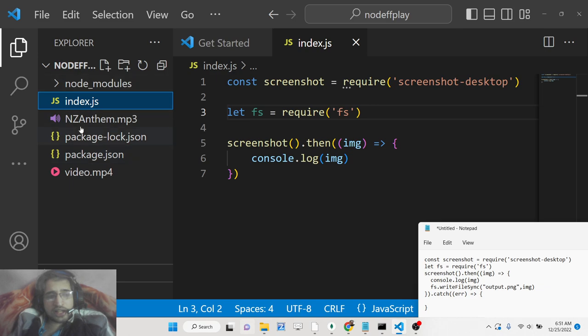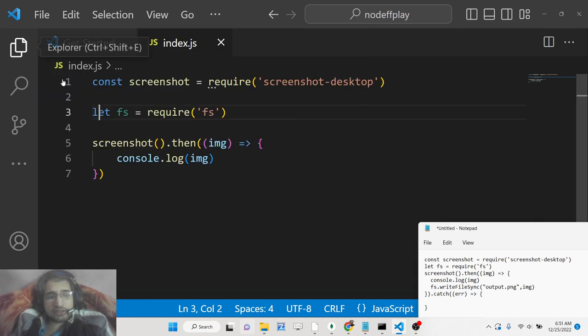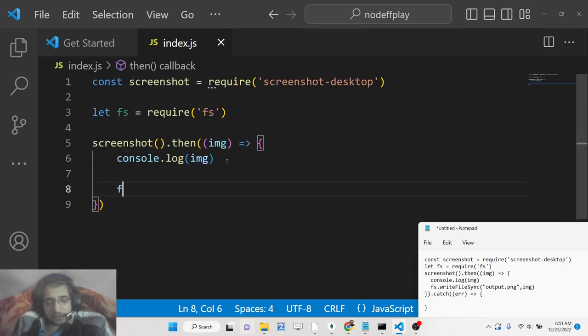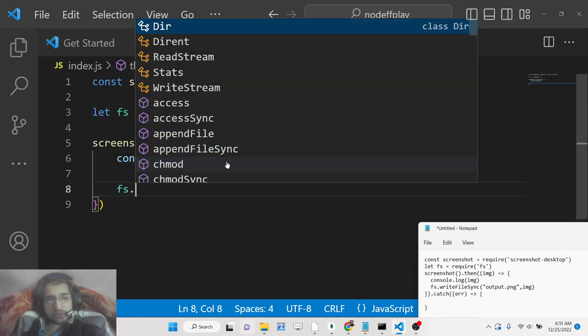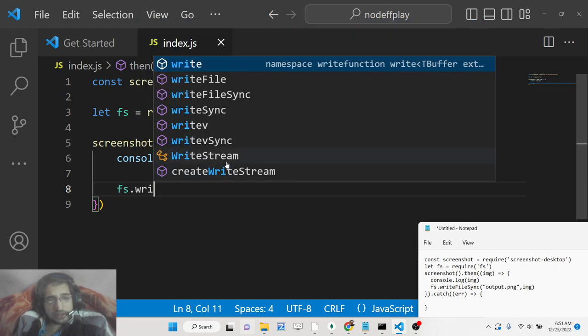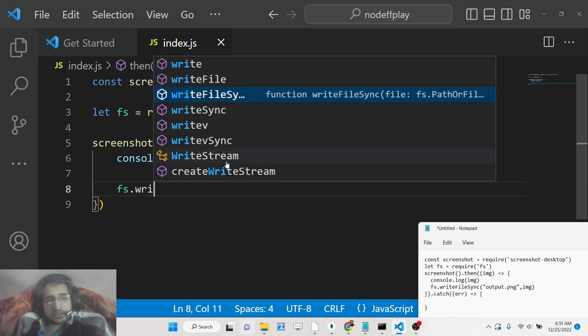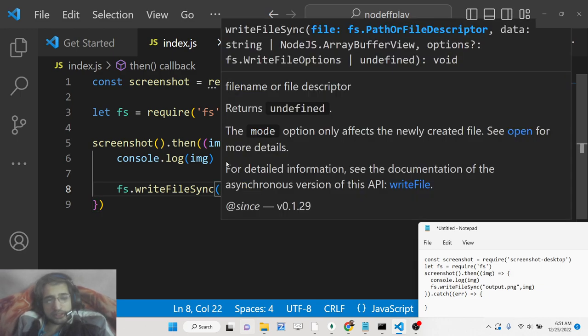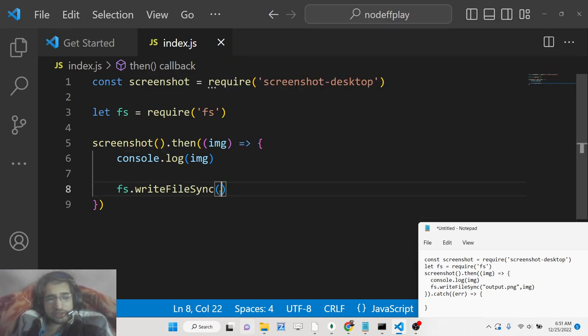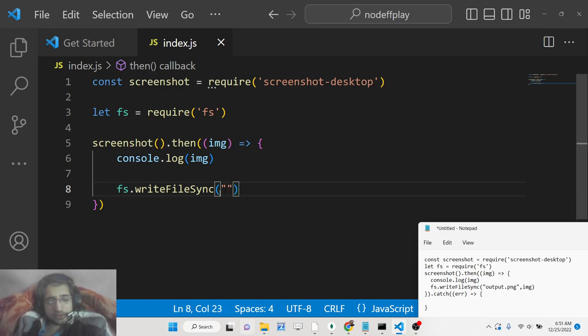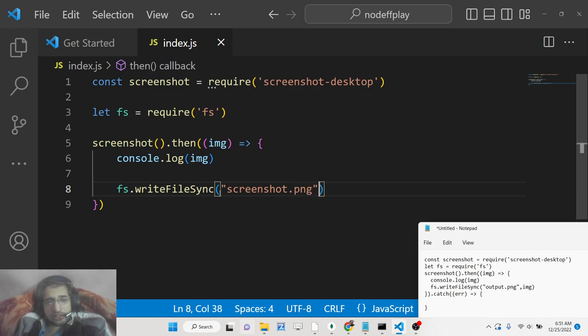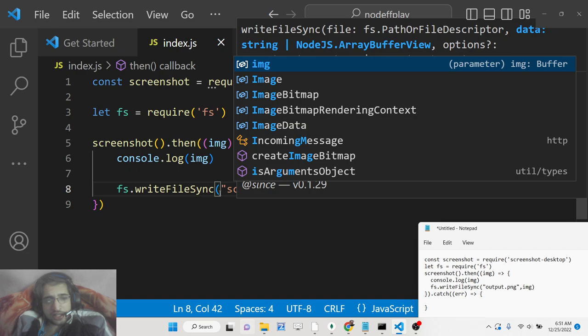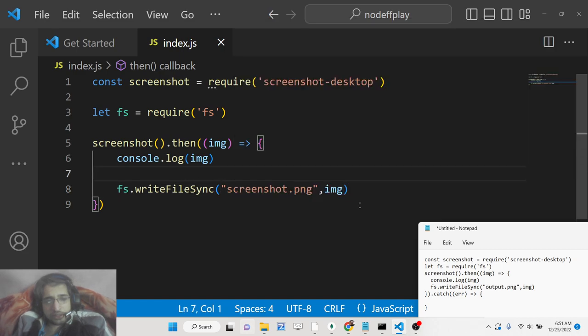We will store this file on the left hand side. For that, there is a module inside file system which is write file synchronously. This method expects two arguments: first is the file name, screenshot.png, and then your buffer data which is the image.